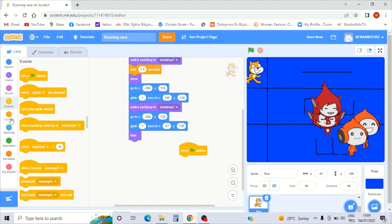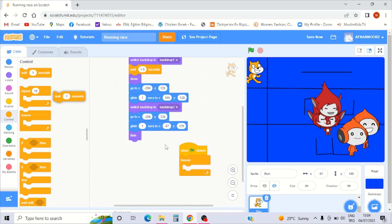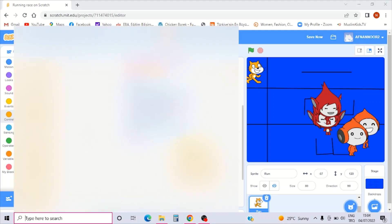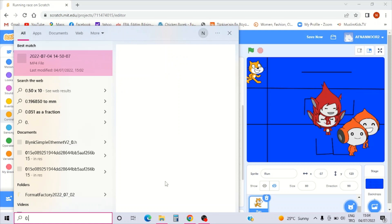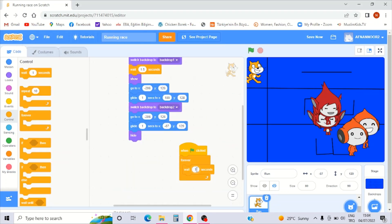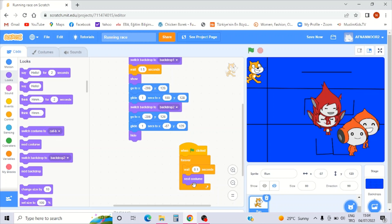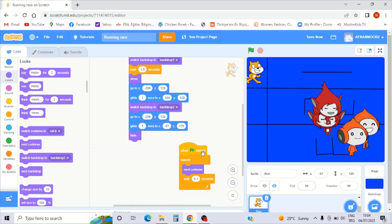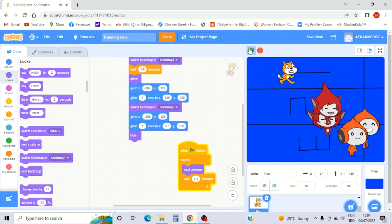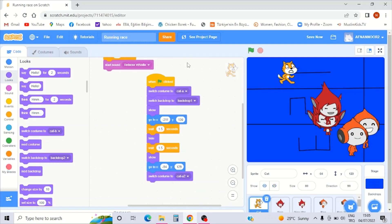Then go to Control, forever, and wait 0.1 seconds. Okay, when I stop, 0.1 seconds. And go to Looks, next costume — same as the run character setup.